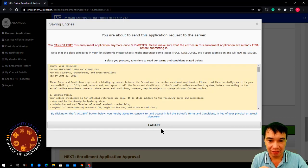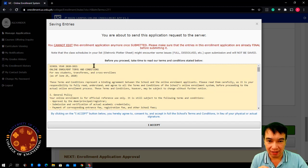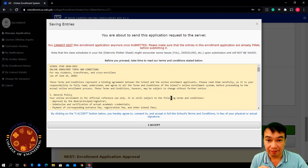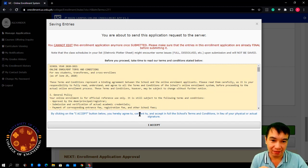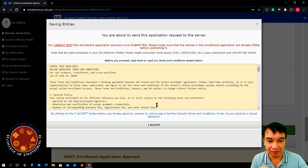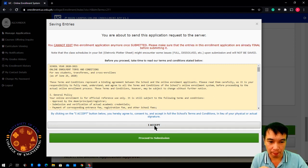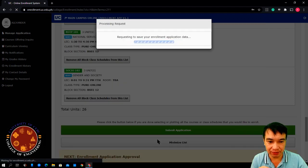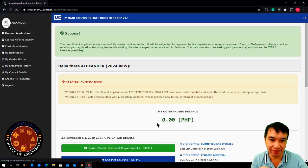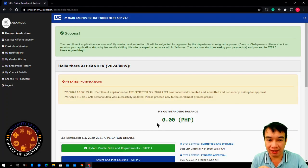Then, another reminder here. If you have read it, then click accept. Then, proceed to submission. Now, we are enrolled.